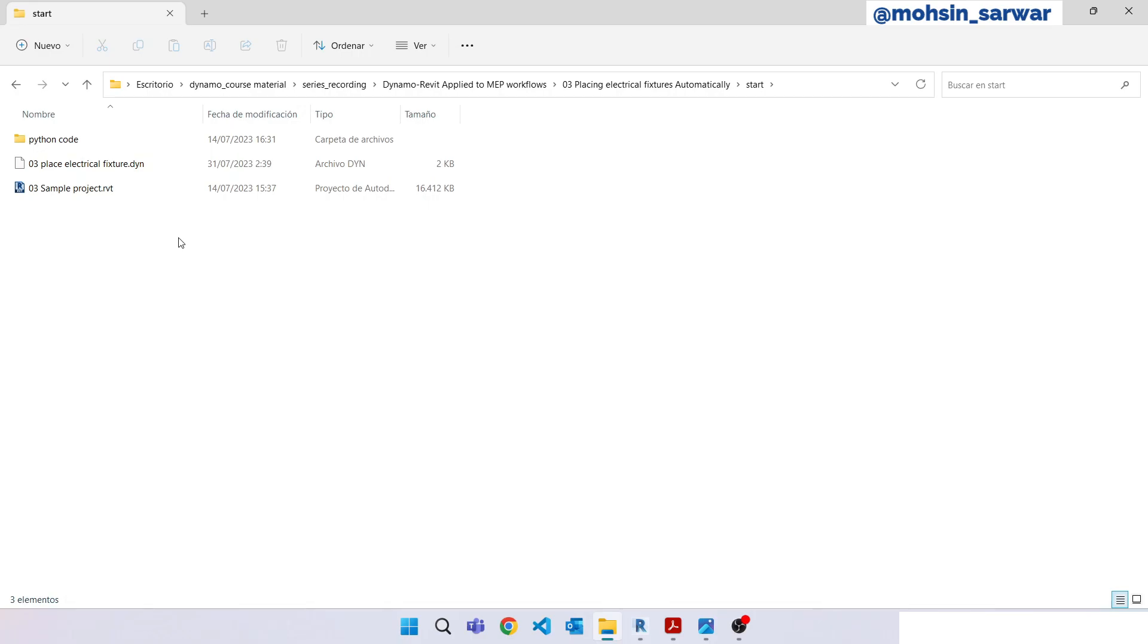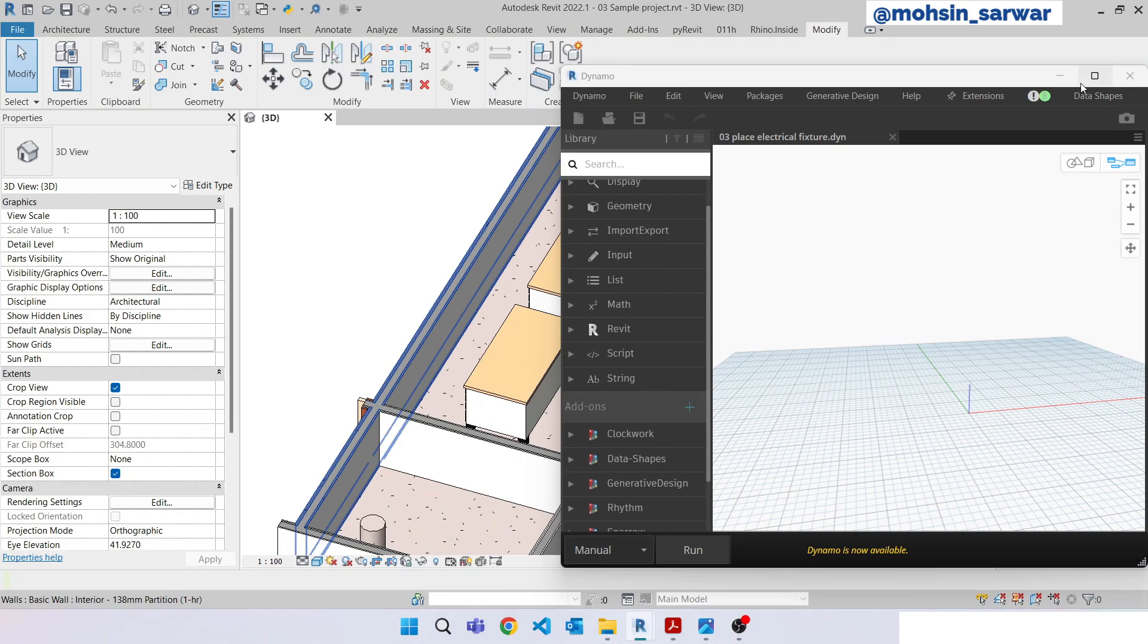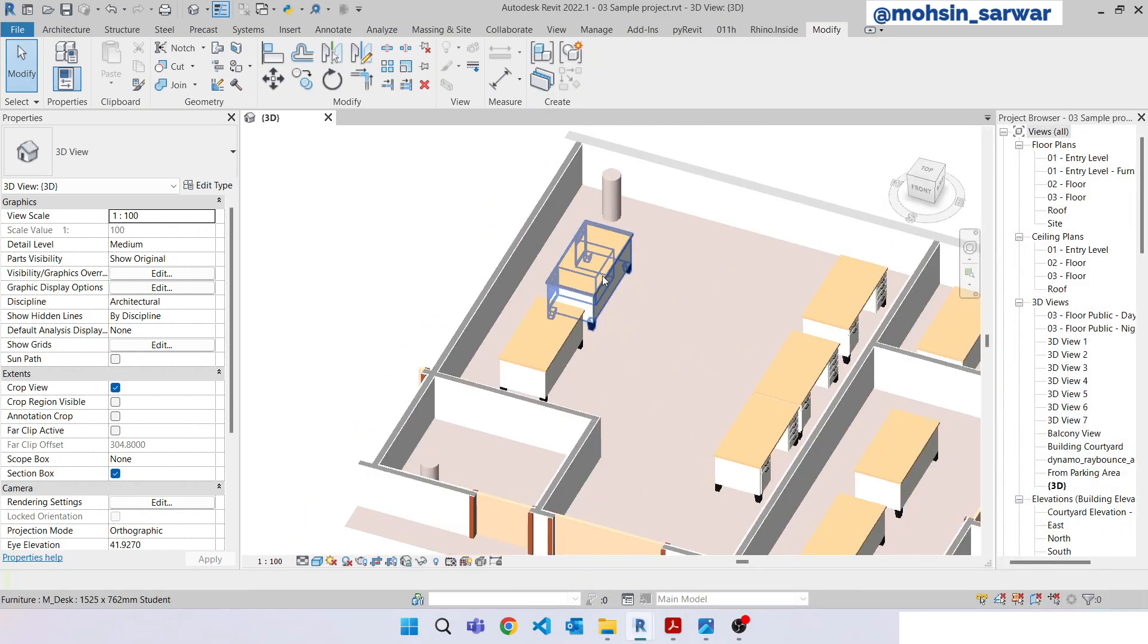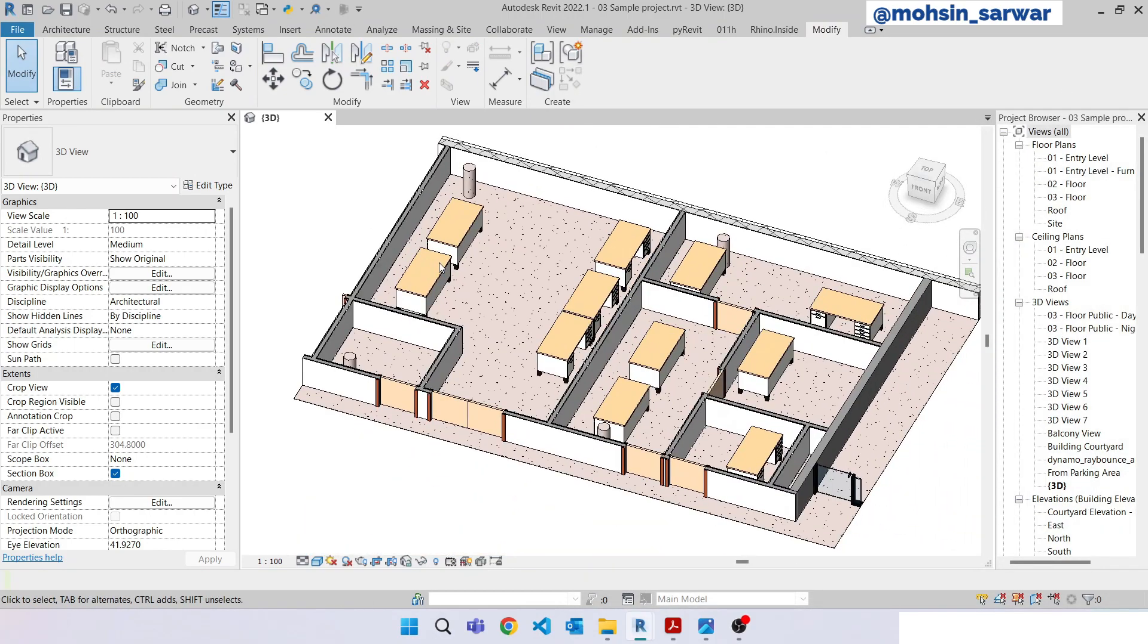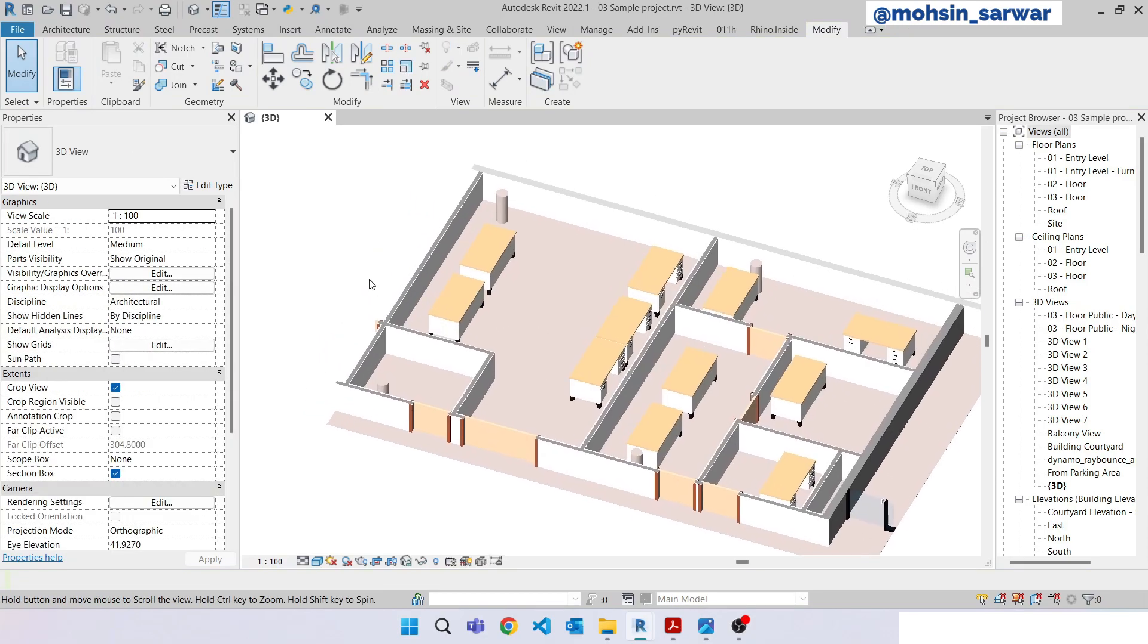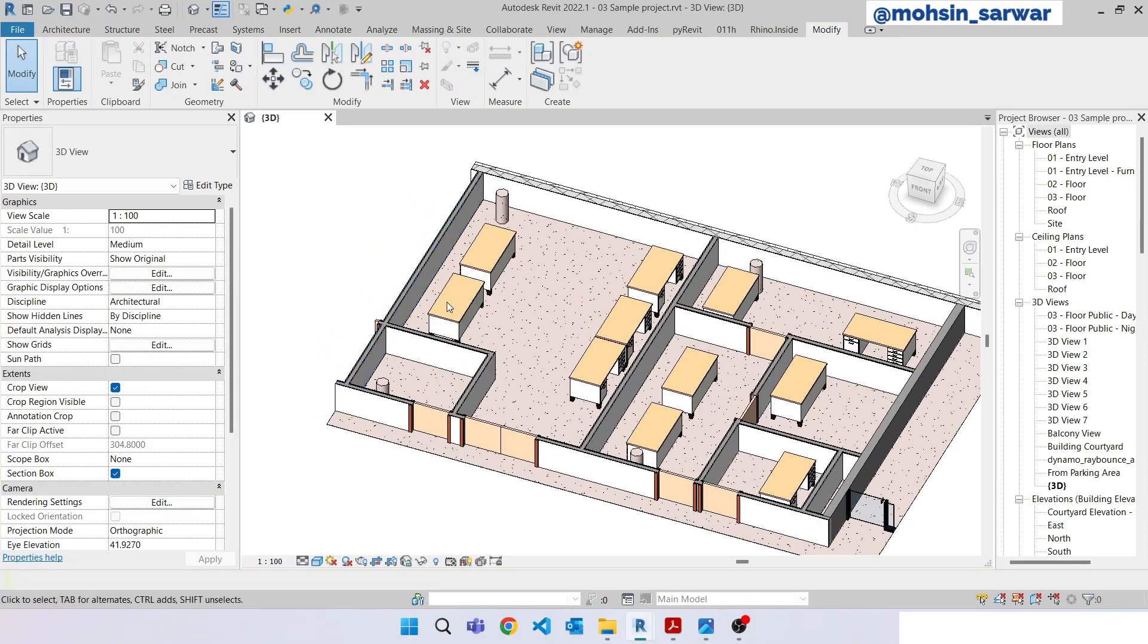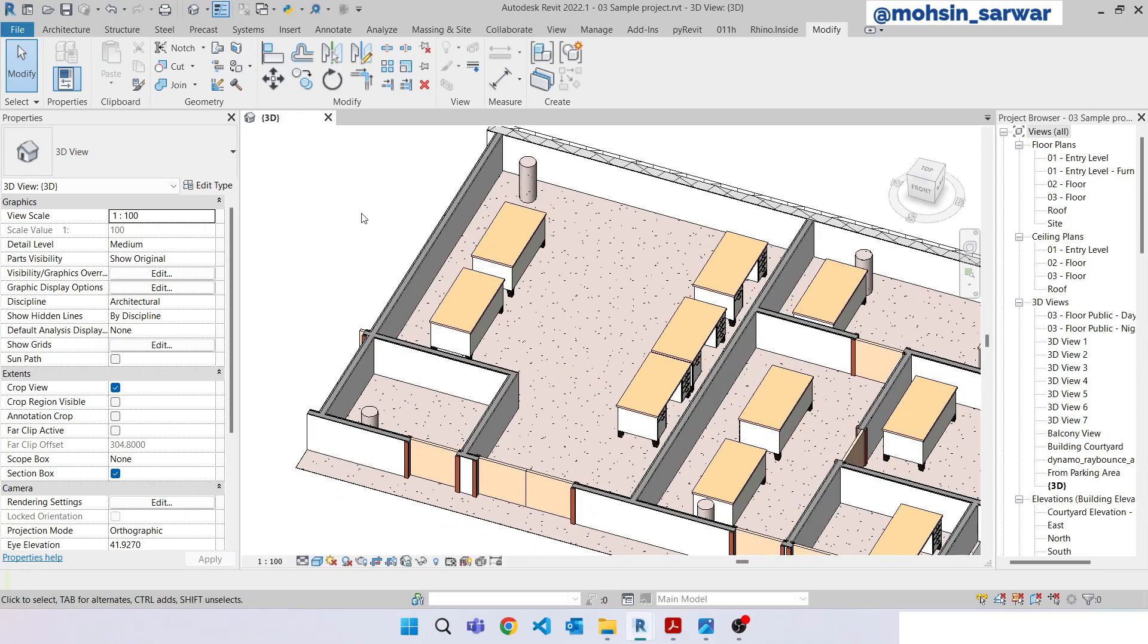I have already opened the sample project and the Dynamo file which is initially empty. The goal for this script is to place electrical fixtures on a wall close to these desk families. I'm going to use a ray bounce technique. Let me show you briefly the idea.